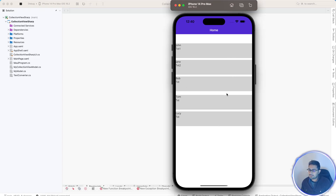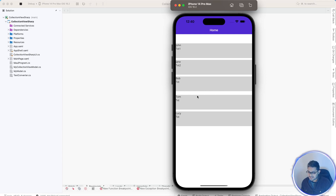Hey everyone, in this video we'll be learning about .NET MAUI hiding a cell item of a CollectionView in C#. We'll be using data triggers in order to do it — that is, we are going to hide one individual cell item, and we'll be using C# to get these data triggers working.